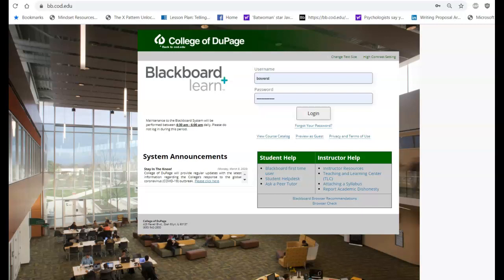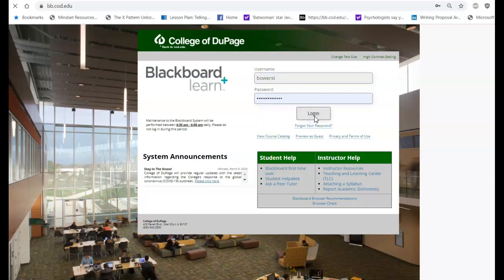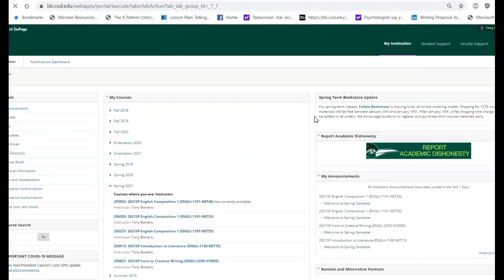It really doesn't matter. However you get into the system, the Blackboard system, that's fine. So just go ahead and log in. I'm already populated, so I'm going to hit that. Takes a second.